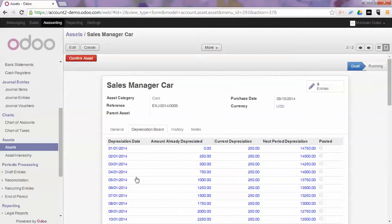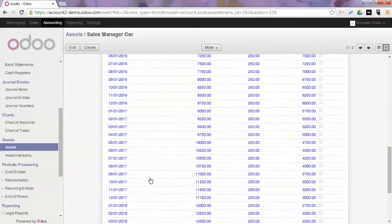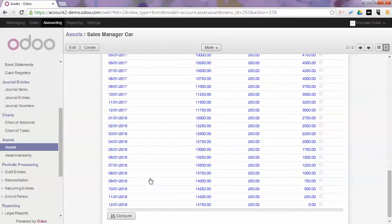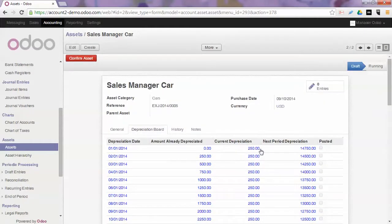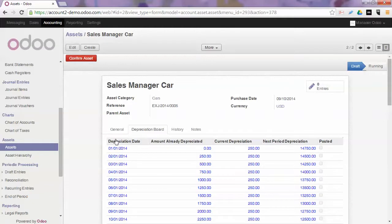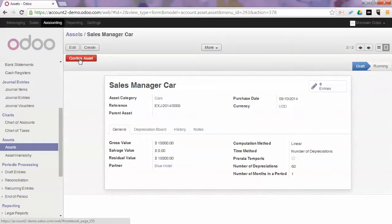Now you will have 60 depreciations of 250 each, starting from the 1st of January because I haven't ticked the pro rata temporis parameter. We will confirm the asset.